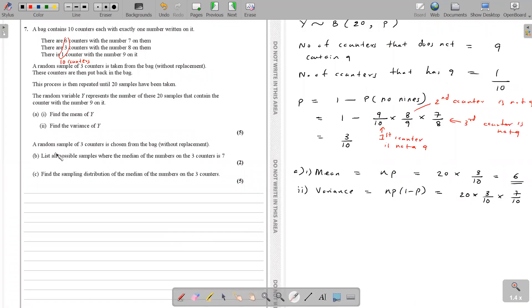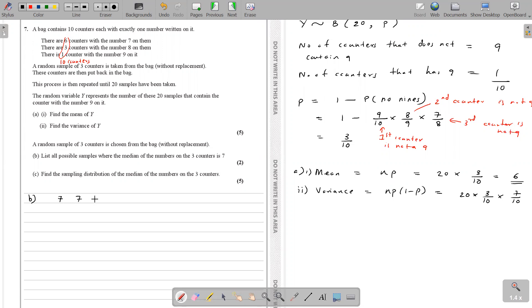Moving on to part B. A random sample of three counters is chosen from the bag without replacement — the same process as before. We need to list all possible samples where the median of the numbers on the three counters is 7. Median is the number in the middle when arranged in ascending order. The first possible sample is (7, 7, 7). Since there are 6 counters with number 7, it's possible to take three counters with number 7, and the median is 7.